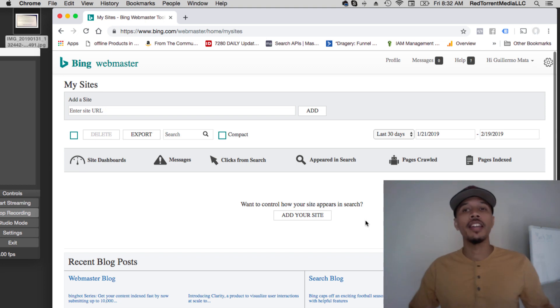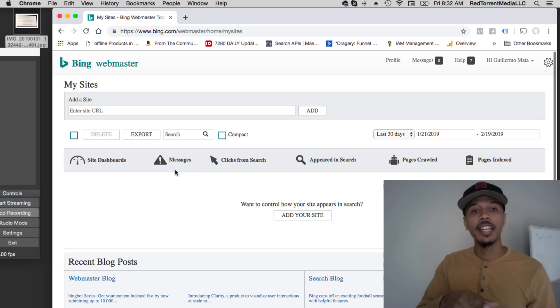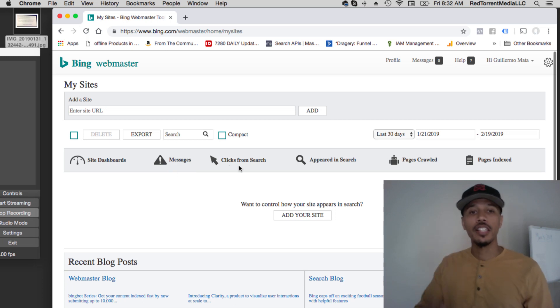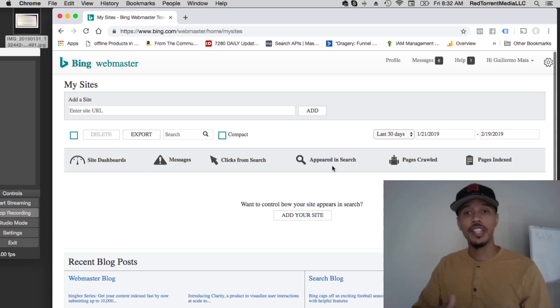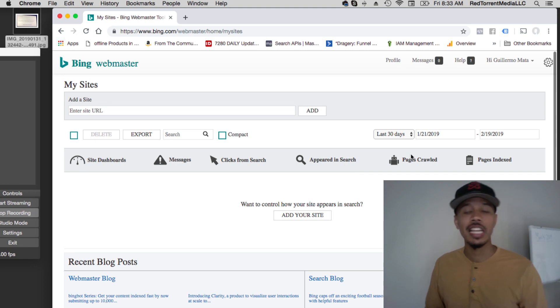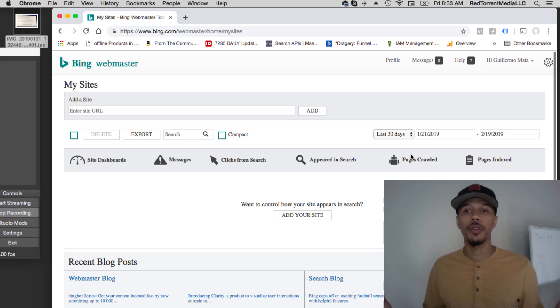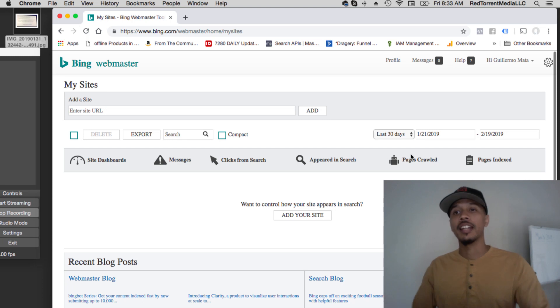Look at this: through the dashboard you can check any errors, clicks from the search engines, when it appeared in the search pages, crawled pages indexed, and it's all done fast. You don't have to wait these 24 hours like you do with Google, and they're not going to take you through that crazy process.